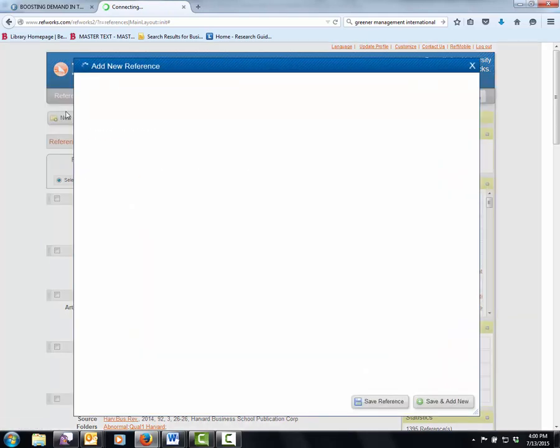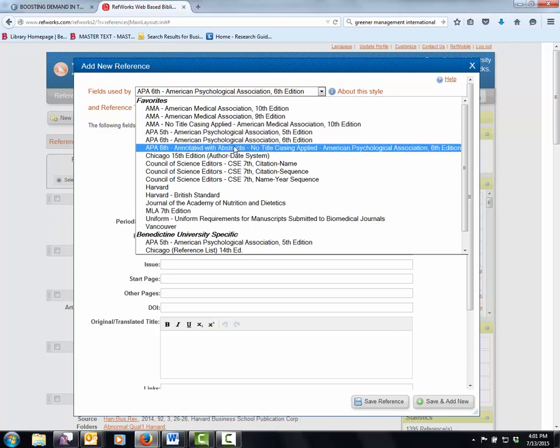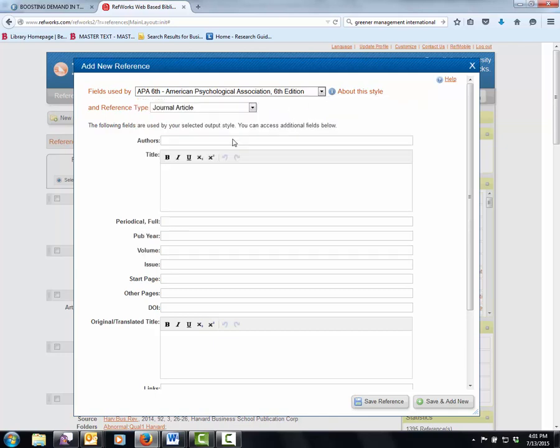Now it'll ask me or it should have in mind the field used by the APA. You see all the different citation styles? There's a ton of them.